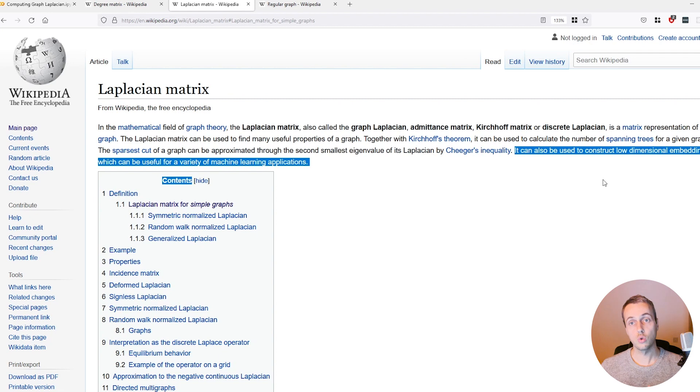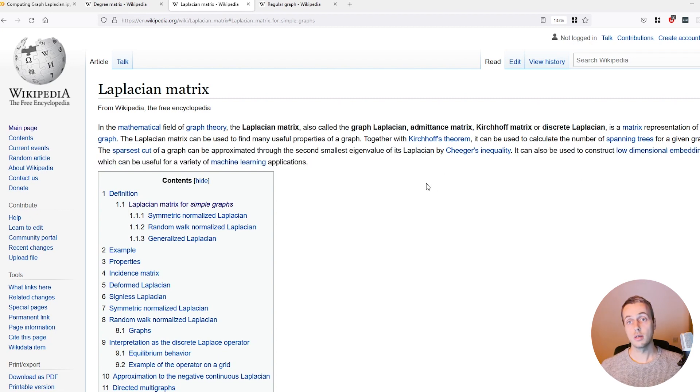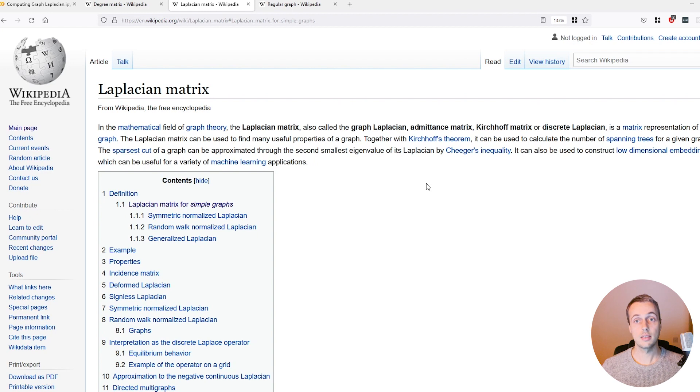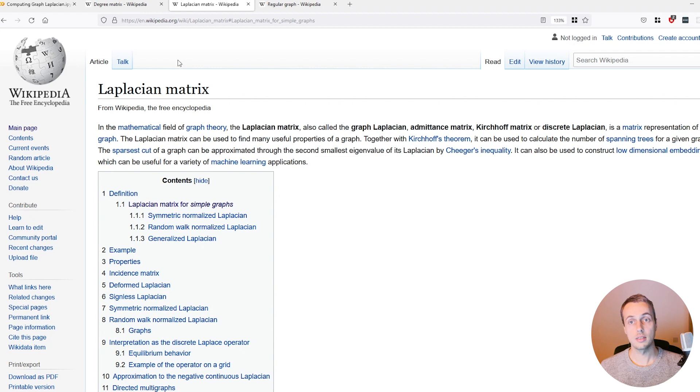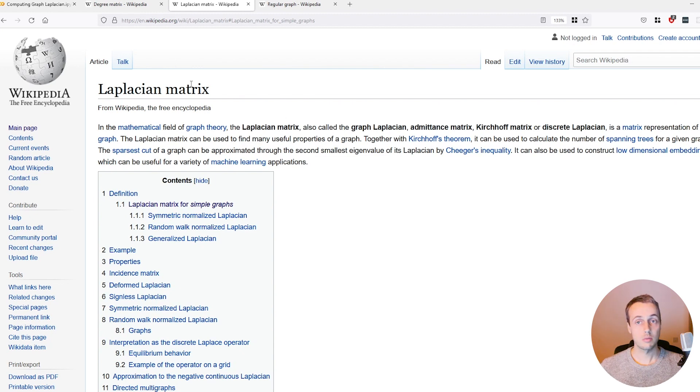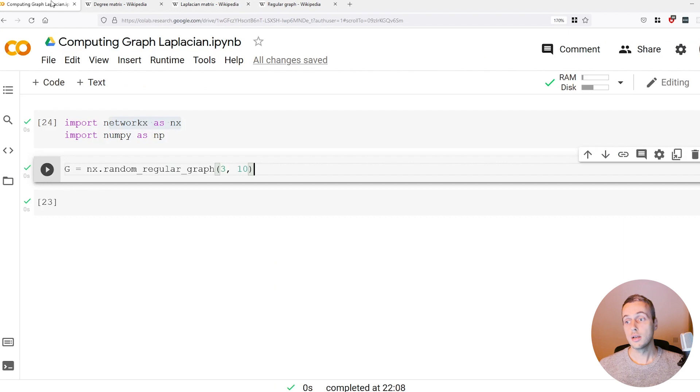For computer science and Python, you might be interested to know that it can be used to construct low dimensional embeddings, which are very useful in machine learning and dimensionality reduction. That's something very commonly done in machine learning and data science. The Laplacian matrix is very useful to know about.